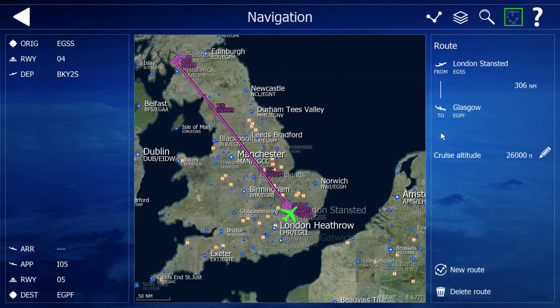Today I'm following my usual tutorial route from Stansted to Glasgow, cruising at 26,000 feet, Runway 04, Barkway to Sierra Departure, for the ILS for Runway 05 at Glasgow.